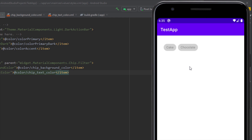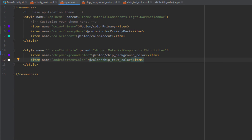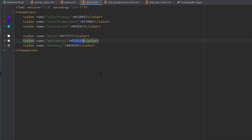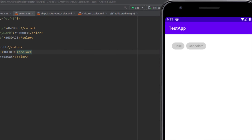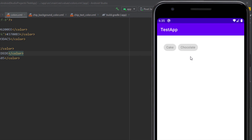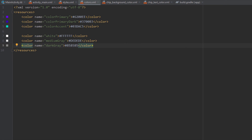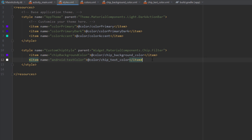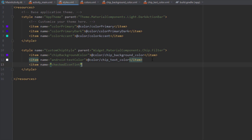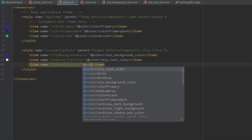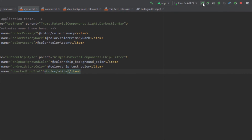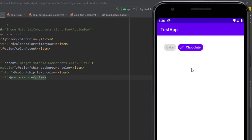To fix the icon color, open styles.xml and add one more item. First, I'll change medium gray to a slightly lighter gray as a personal preference. Then I'll add a new item called 'checkedIconTint' and set it to white. That means whenever the chip is checked, the icon changes its color to white. Running the app, it now looks fine.